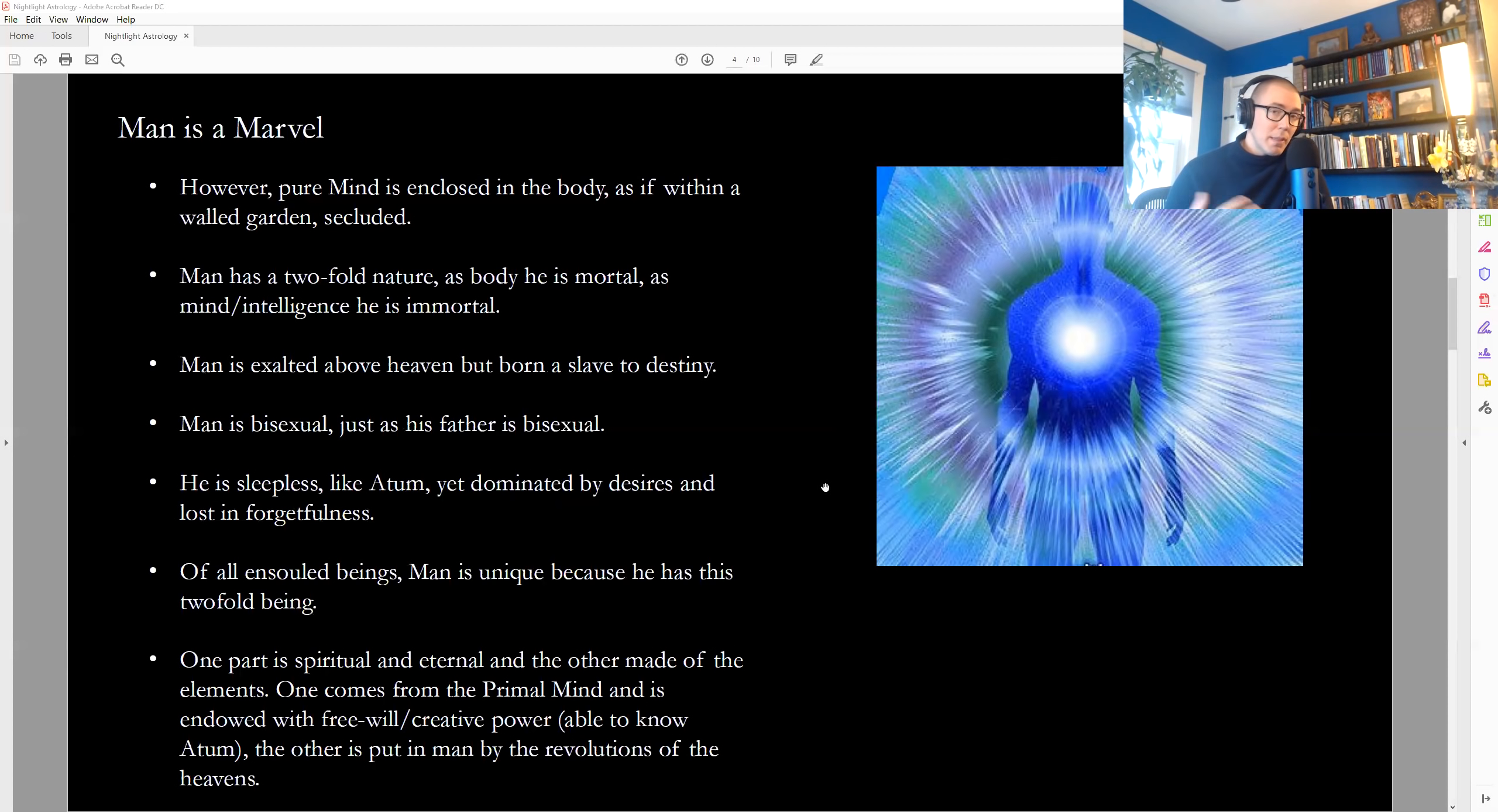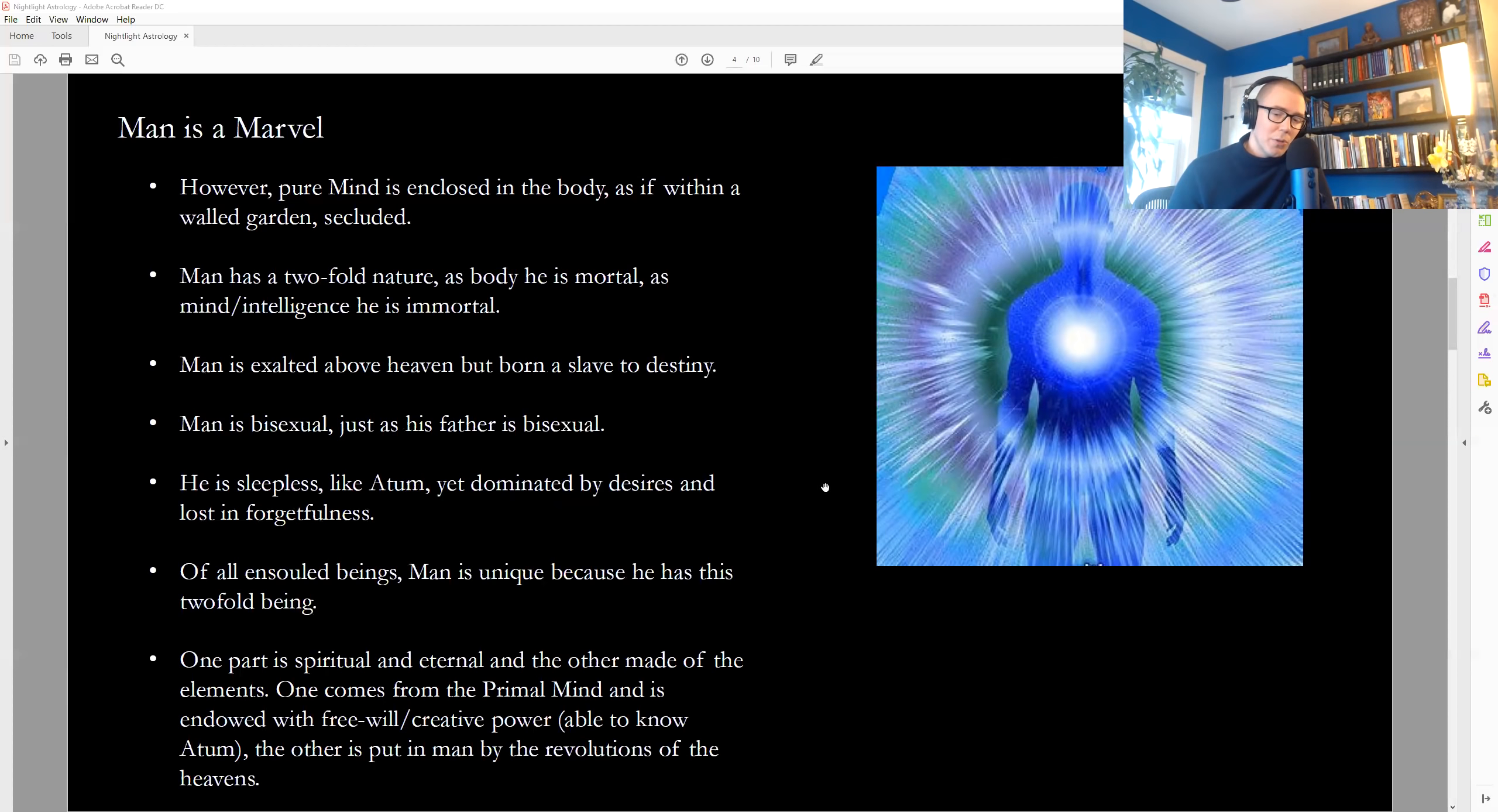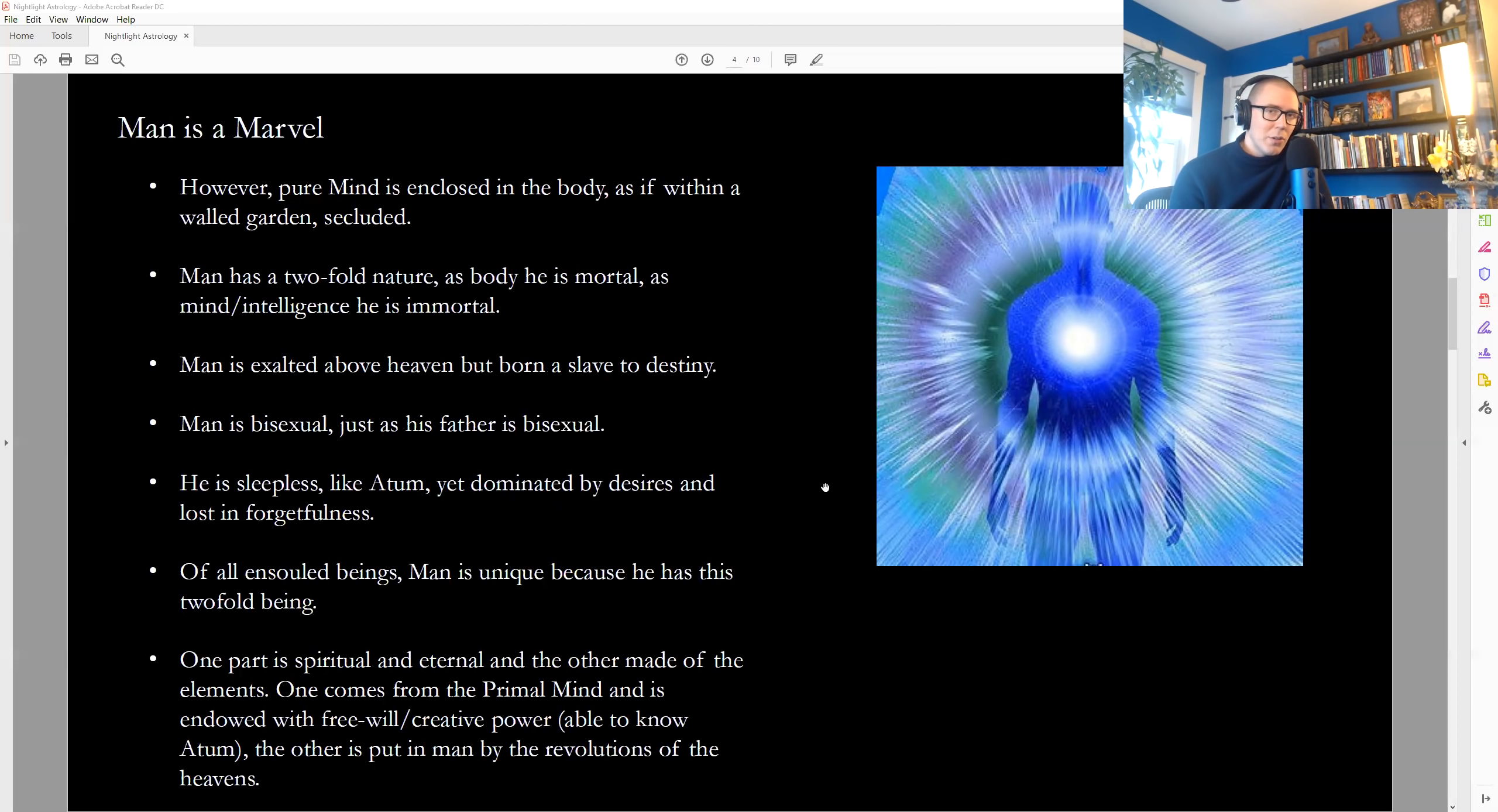However, human beings are sleepless like Atom, which means we don't fall asleep and we don't wake up. We're eternally present and aware in our true nature. And yet we're dominated by desires and lost in forgetfulness. So it's as though we are asleep. This is also getting to that piece about going back to the mind being hidden as in a secret garden, the pure mind that reflects the pure soul or spirit. So of all ensouled beings, man is unique because we have this twofold nature. And the twofold nature is both a blessing and a curse. Like all animals, all beings in creation,